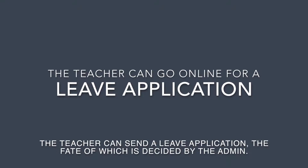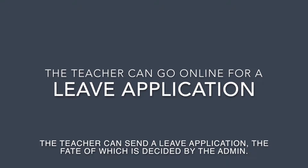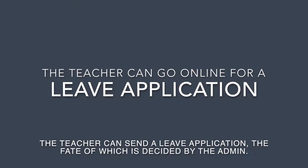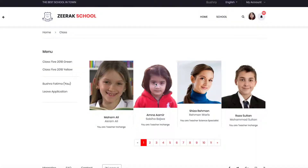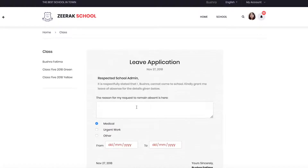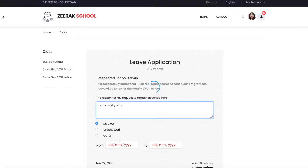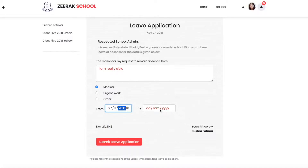The teacher can apply online for a leave through the mobile app. When a teacher clicks on Leave Application in the menu, the leave application opens. Here the teacher will have to give a reason by writing something in the box, and then she will have to select Medical, Urgent Work, or Other.